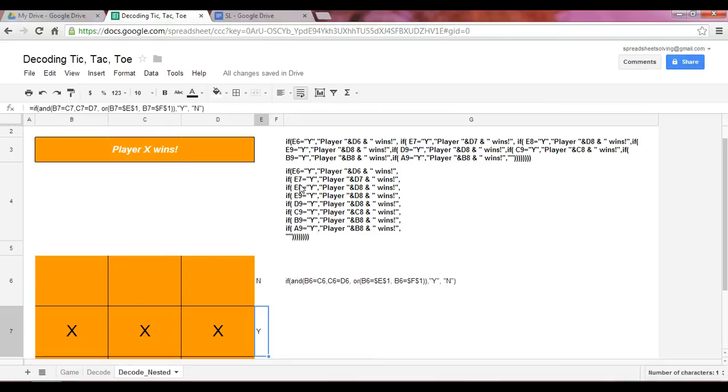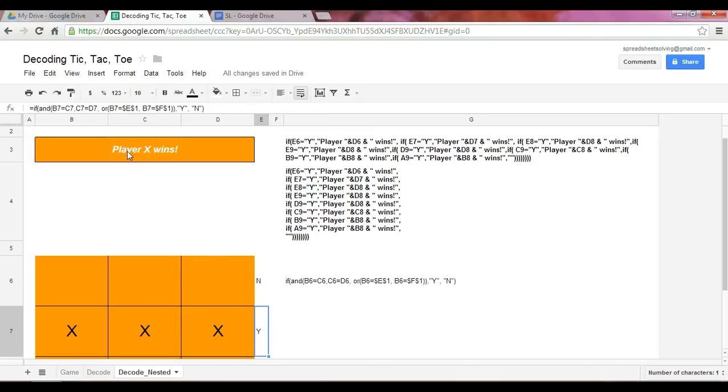...will indicate if E7 is Y, which it is, then it would show a player plus D7, which is X, wins. So that's why we, again, have the correct result, which is player X wins.